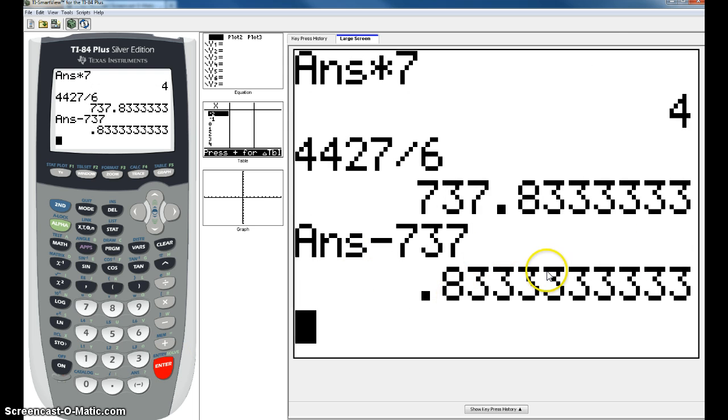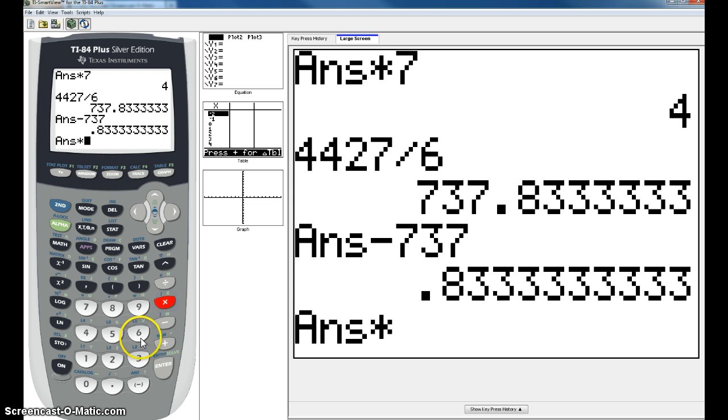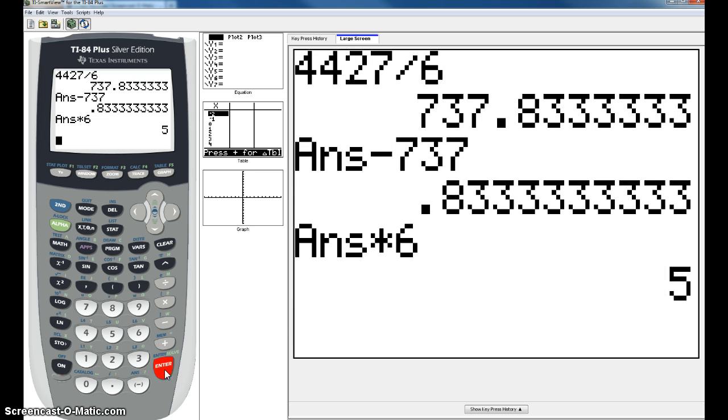You're left with your decimal and this time you're going to multiply this decimal by 6. As you notice, I'm not clearing the calculator as I do it. Please resist the urge to clear your calculator. Just keep going. So in this case, my answer is 737 remainder 5.